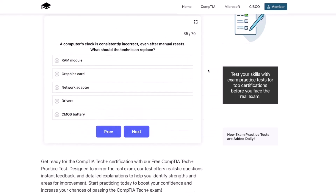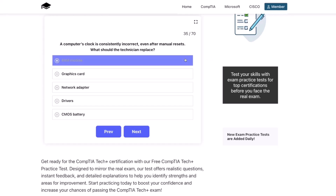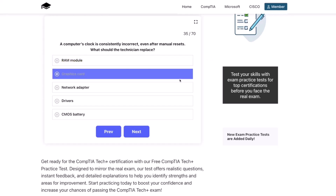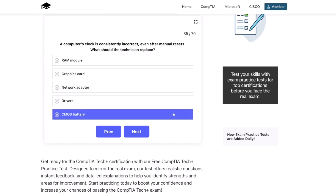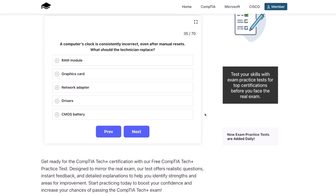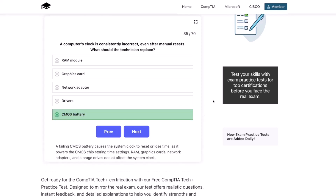Next question. A computer's clock is consistently incorrect even after manual resets. What should the technician replace? The RAM module, the graphics card, the network adapter, the drivers, or the CMOS battery? The correct answer is the CMOS battery. A failing CMOS battery causes the system clock to reset or lose time, as it powers the CMOS chip storing time settings. RAM, graphics cards, network adapters, and storage drives do not affect the system clock.